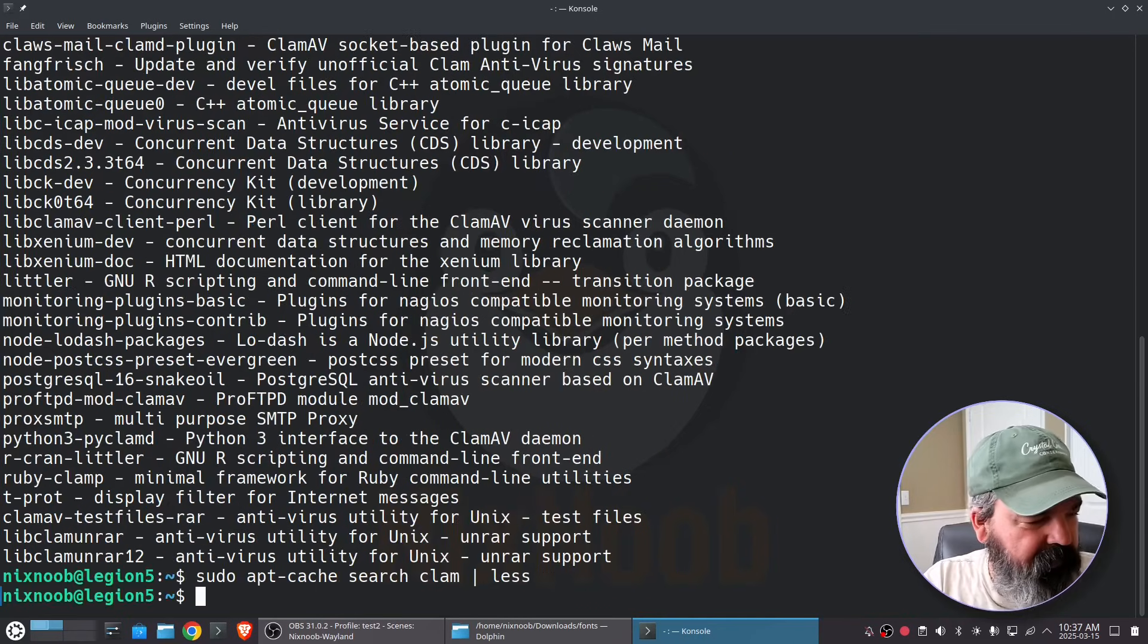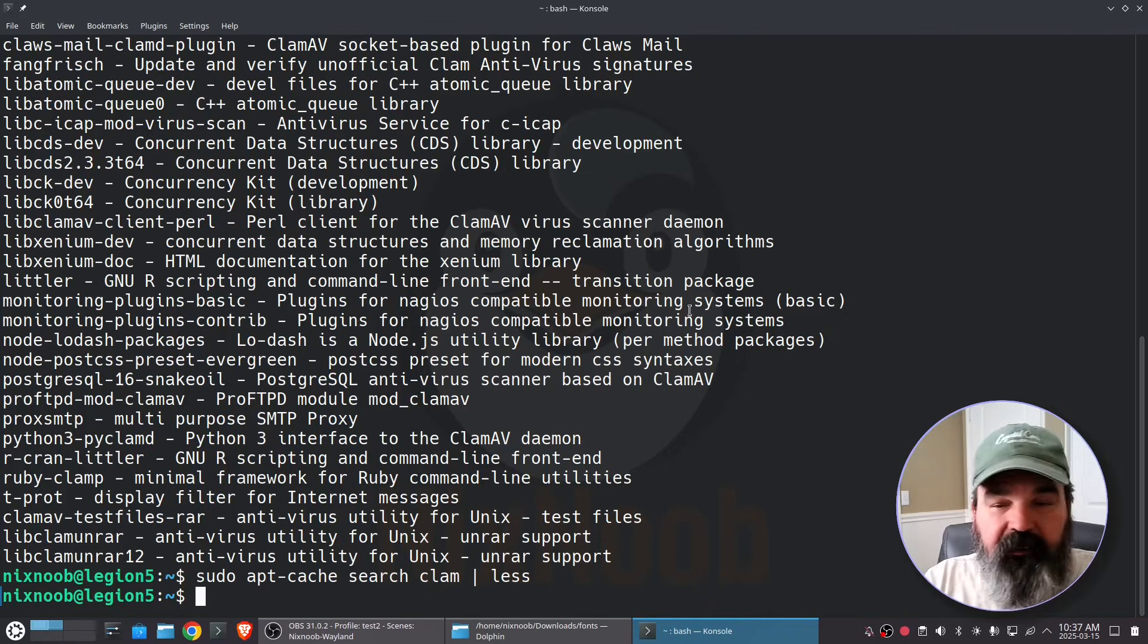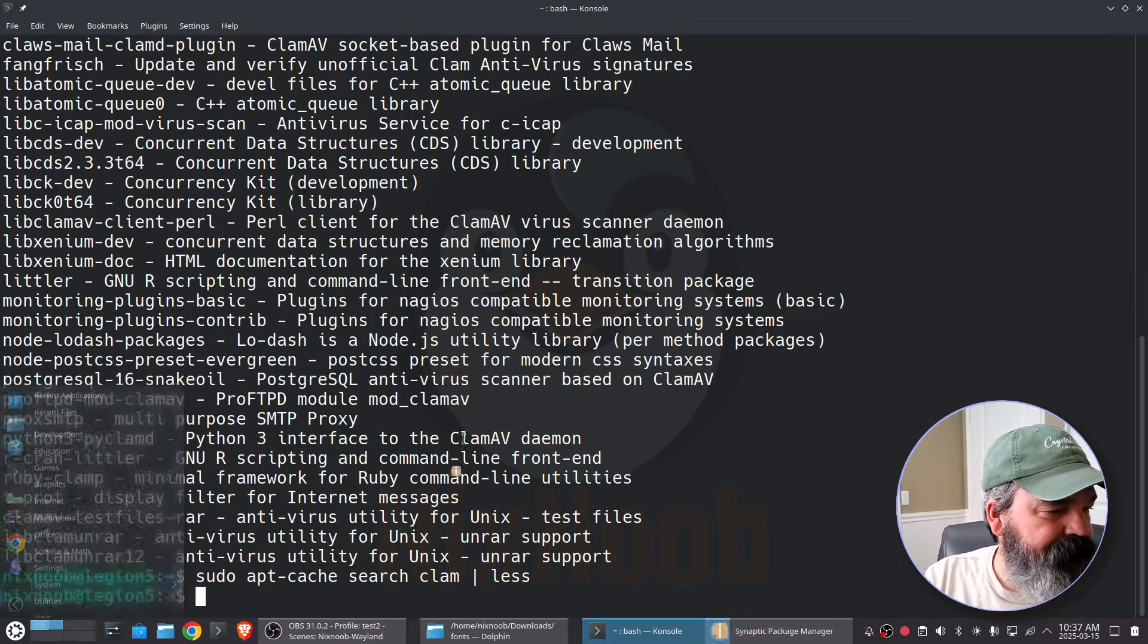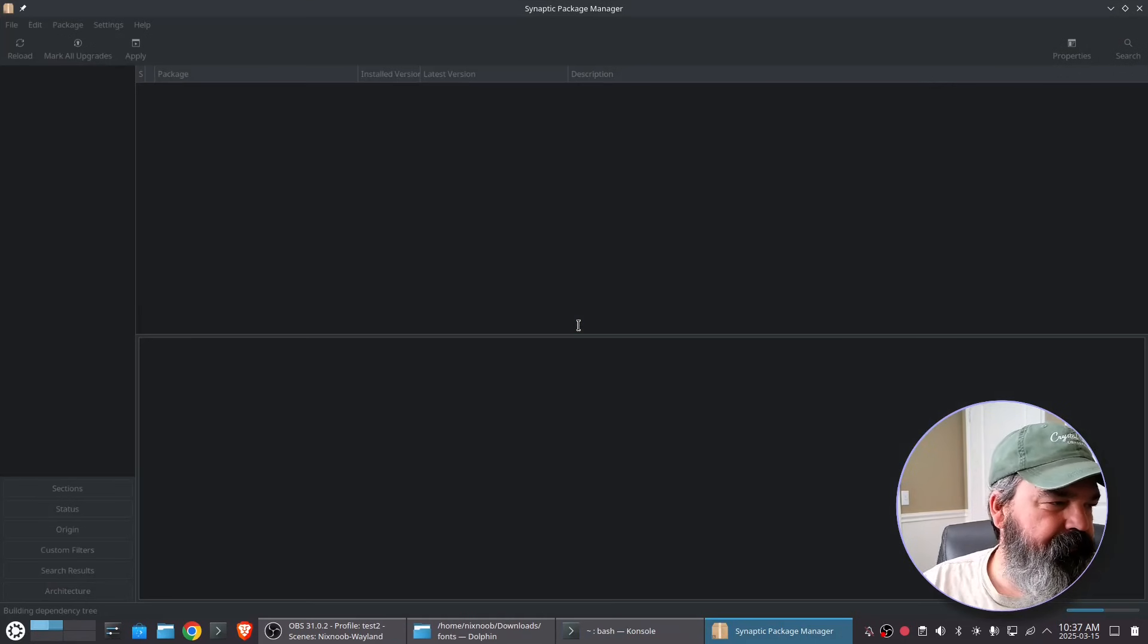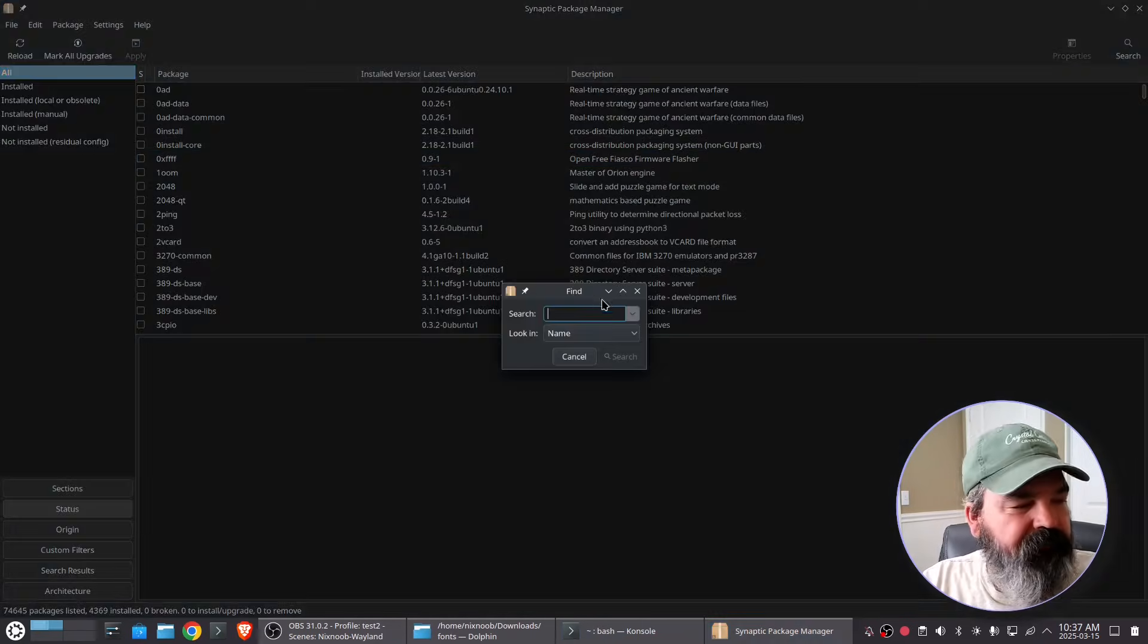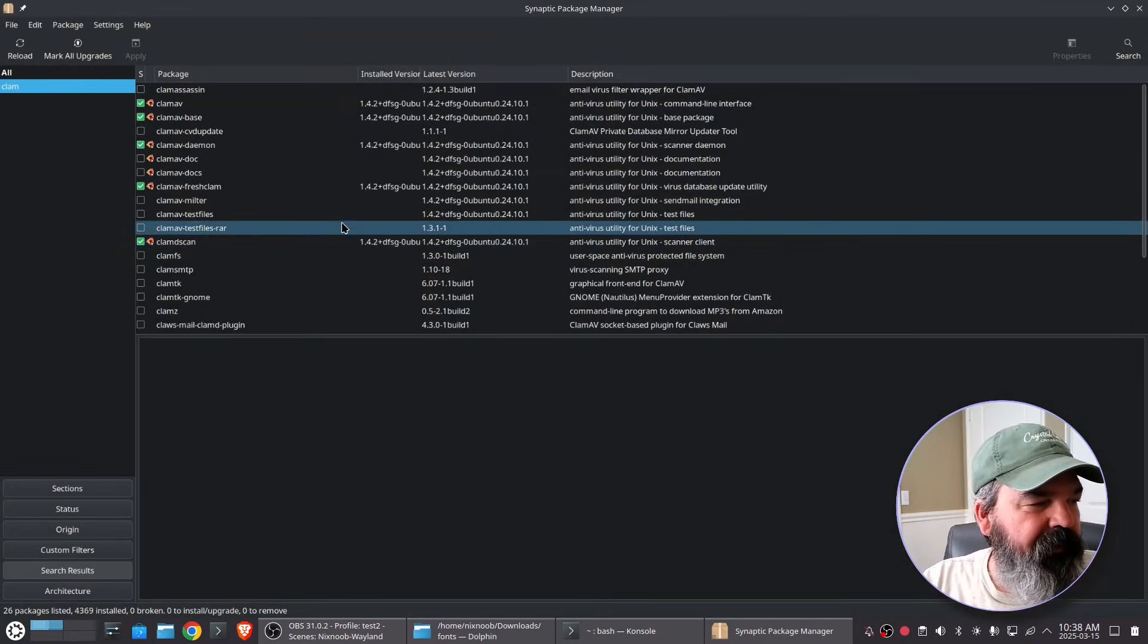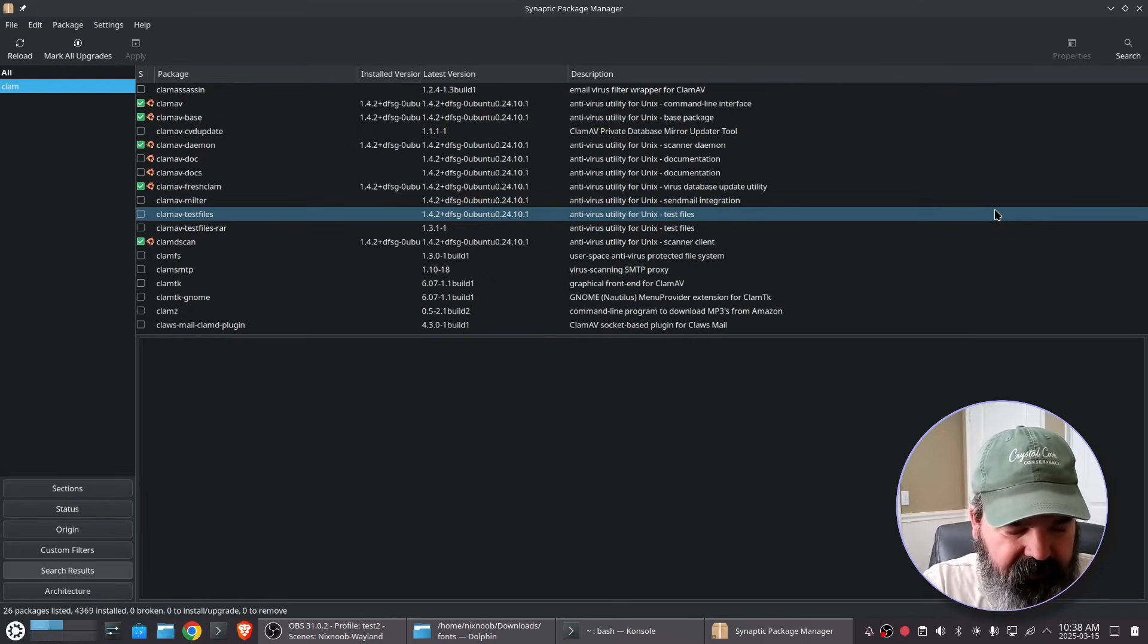I'm going to q to get out of less and then another way to install it would be Synaptic and I highly recommend Synaptic. Open that real quick so in Synaptic we would just search for clam and we can see that we already have it installed but I'll zoom in a little bit so you can see that.